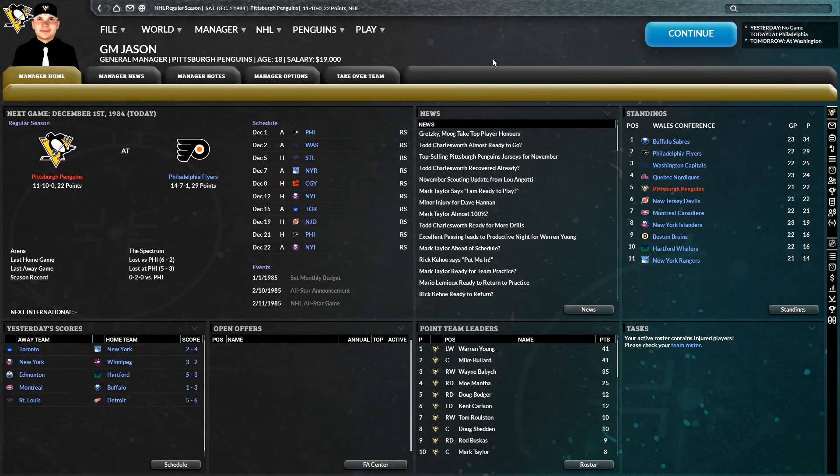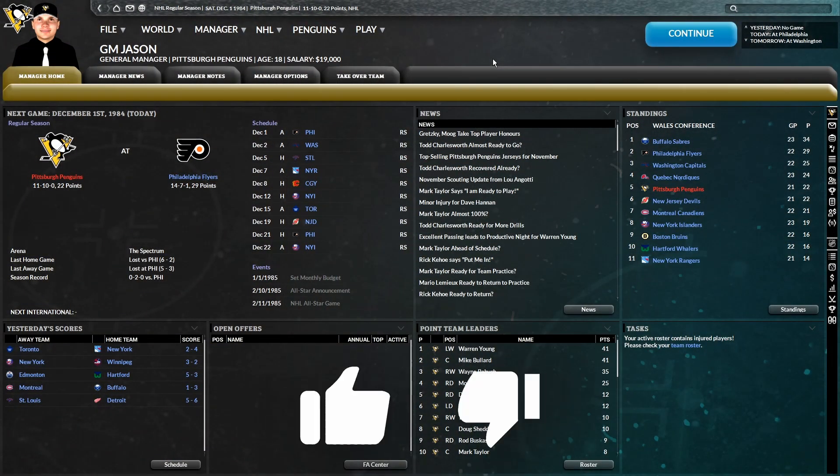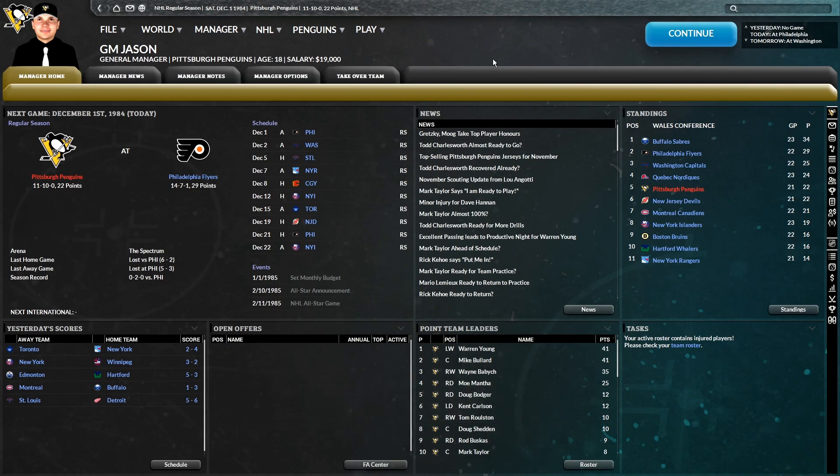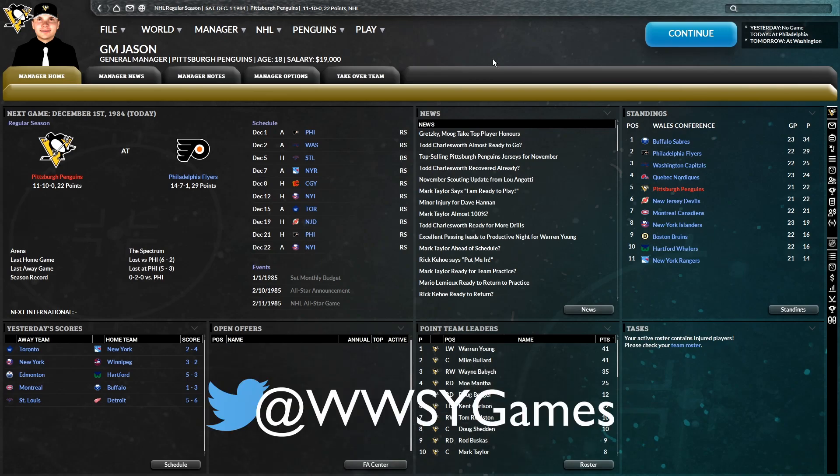And we're back with some more Pittsburgh Penguins historical challenge in the year 1984. We are 11 and 10 currently, so let's continue on with the season one simulation.